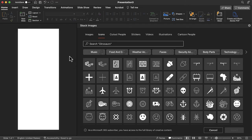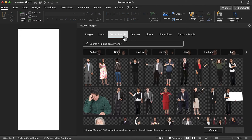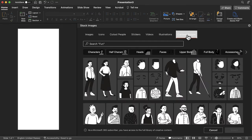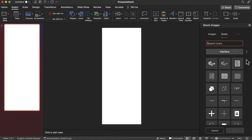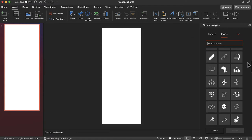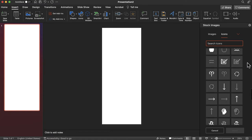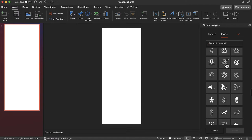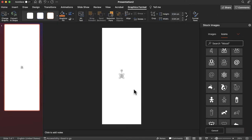More recent versions of PowerPoint now come included with a large collection of images, icons, cutout people, stickers, and illustrations. From the insert tab, tap icons. Here you are able to search for and choose your desired graphic. Once you have selected your graphic, tap insert to place it into your infographic.